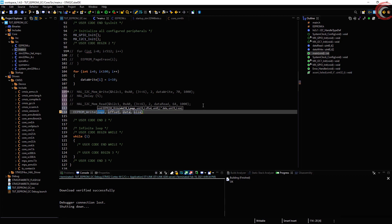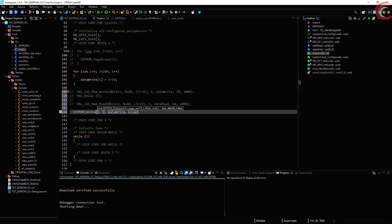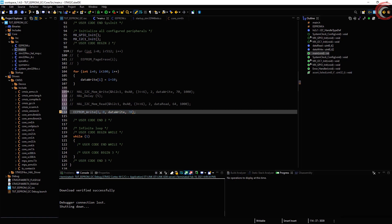EEPROM write will take the following arguments: the start page, any offset in that page, the data, and the size of the data. Here also I am going to write 70 bytes. EEPROM read also takes the same arguments.